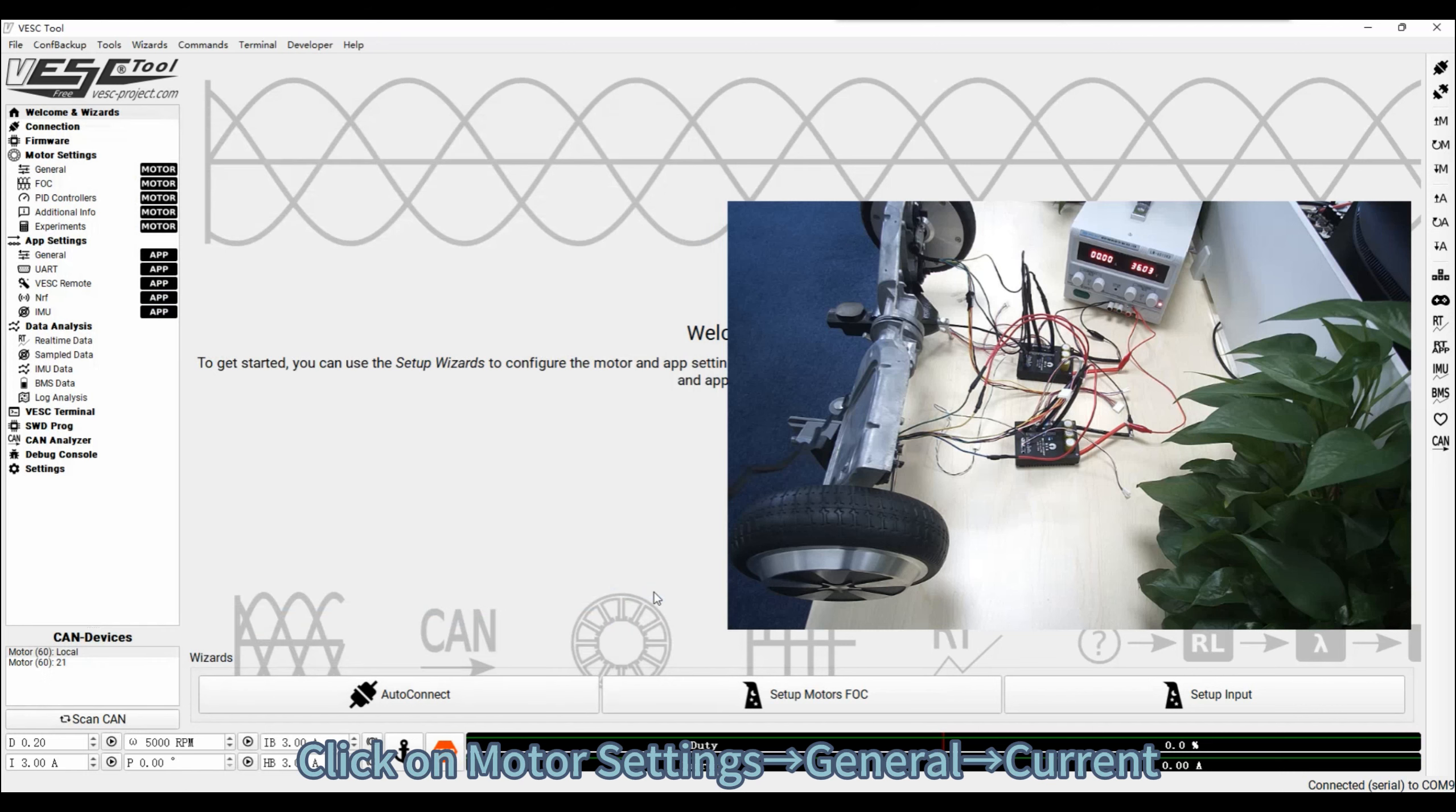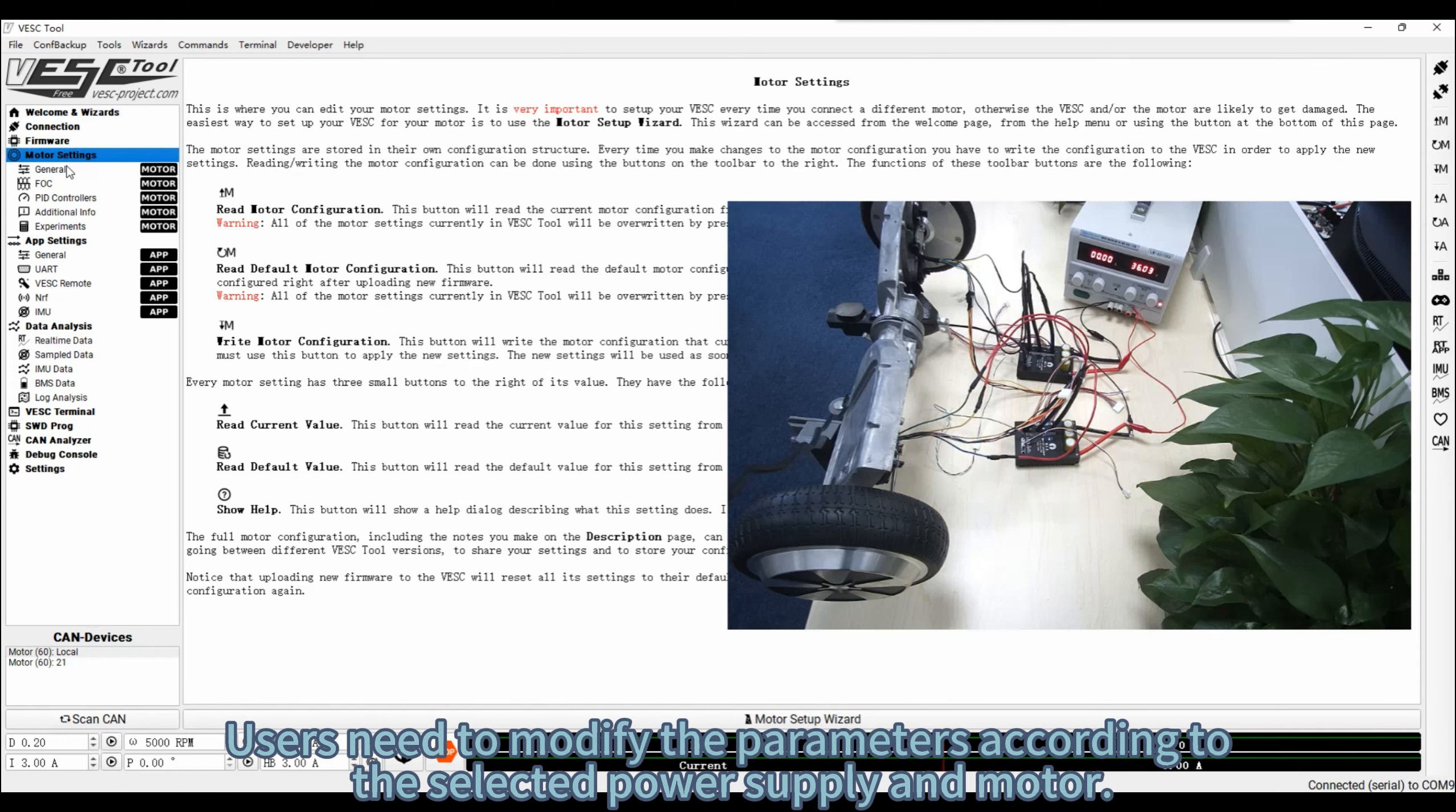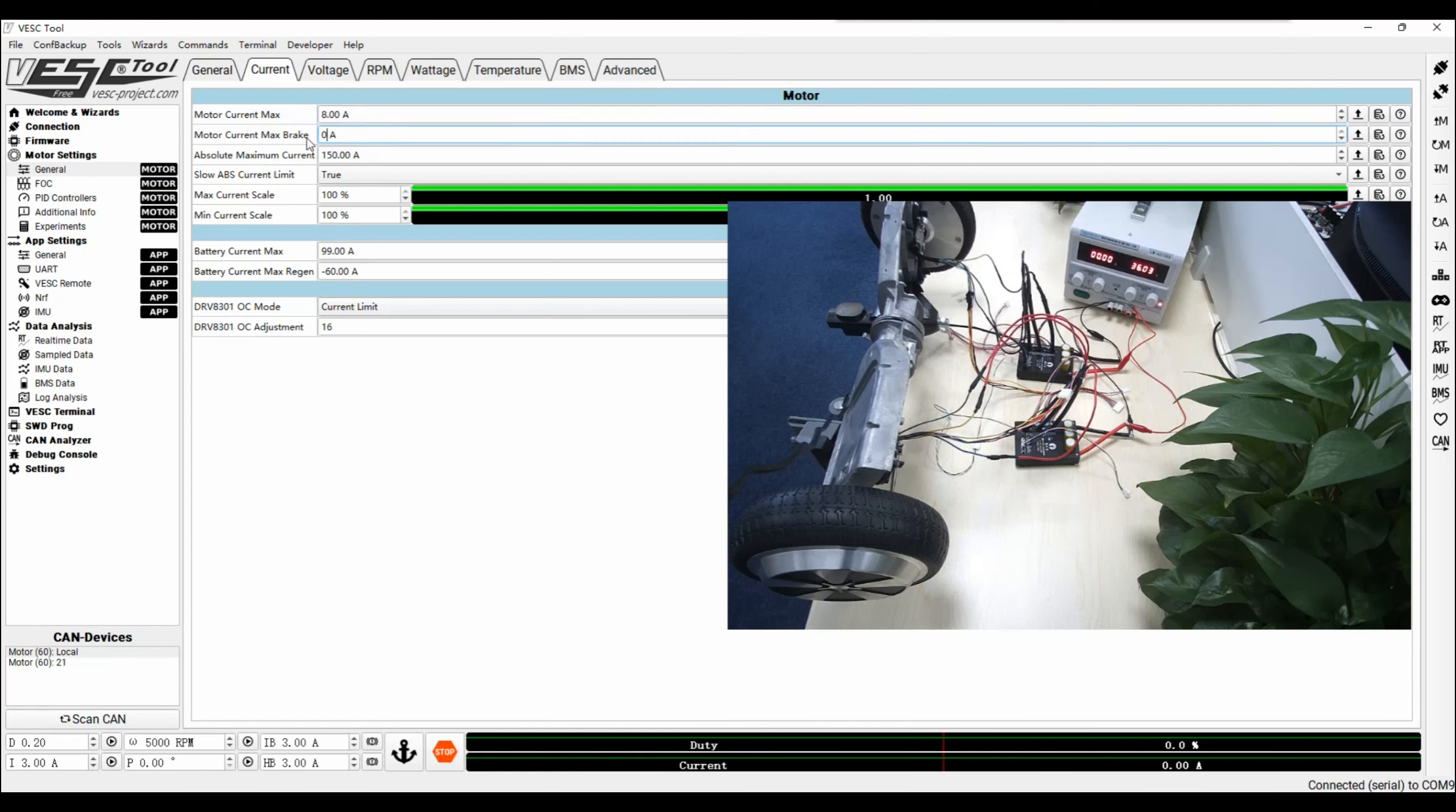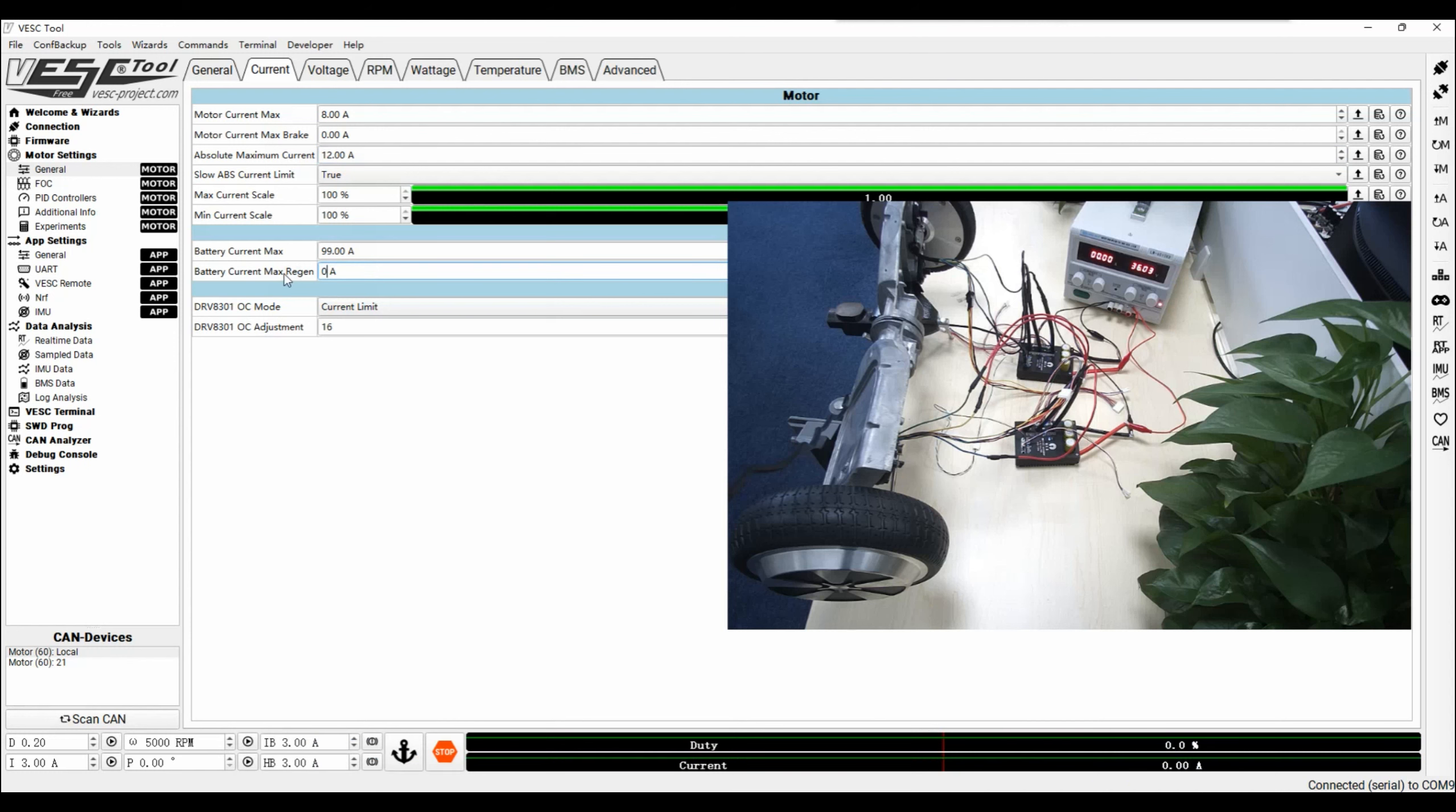Click on Motor Settings, General, Current. Users need to modify the parameters according to the selected power supply and motor. The motor used in this example has an operating voltage of 36 volts and a power up to 50 watts. From this, the maximum current is roughly set to 8 amps and the maximum absolute current is 1.5 times of 8 amps.